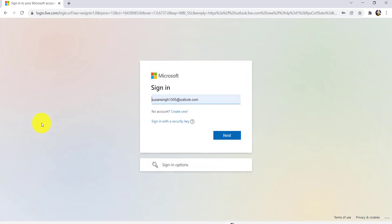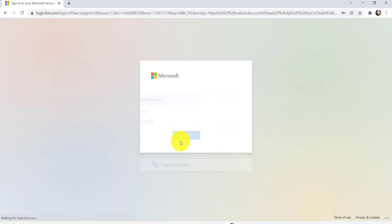Once you do that, you'll be redirected to this page. Now, you'll be asked for your email address. So, enter the email address of your account and then click on next.